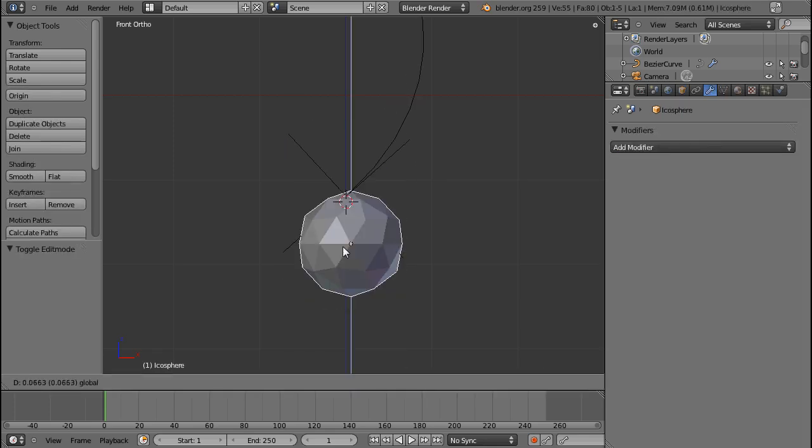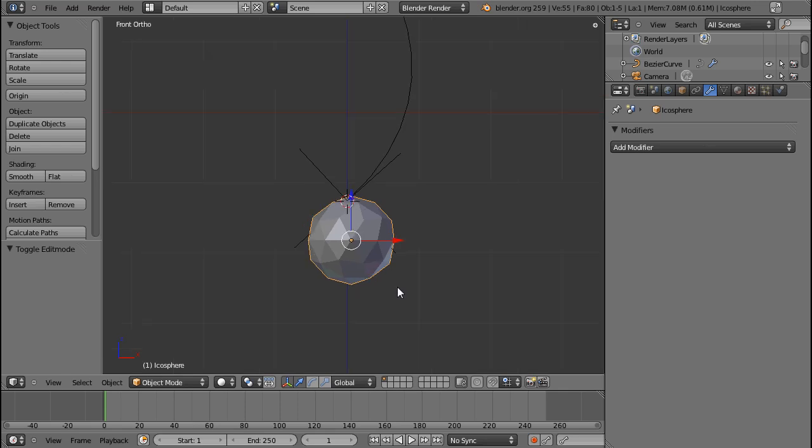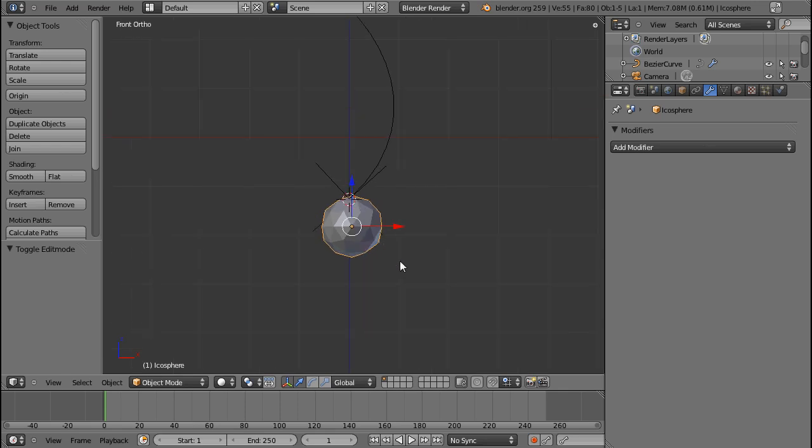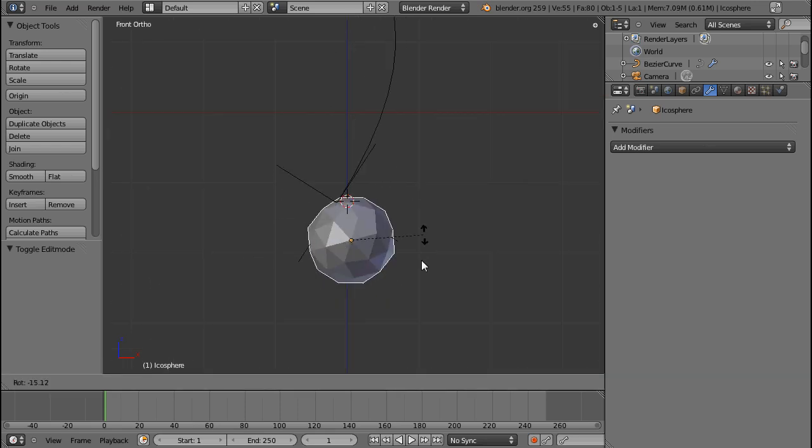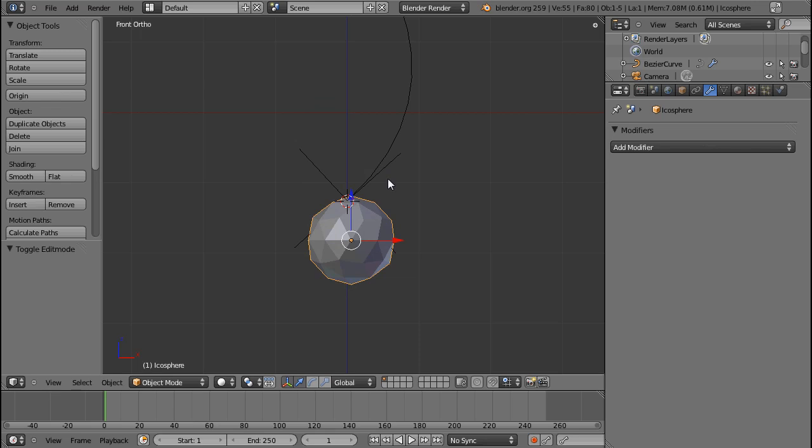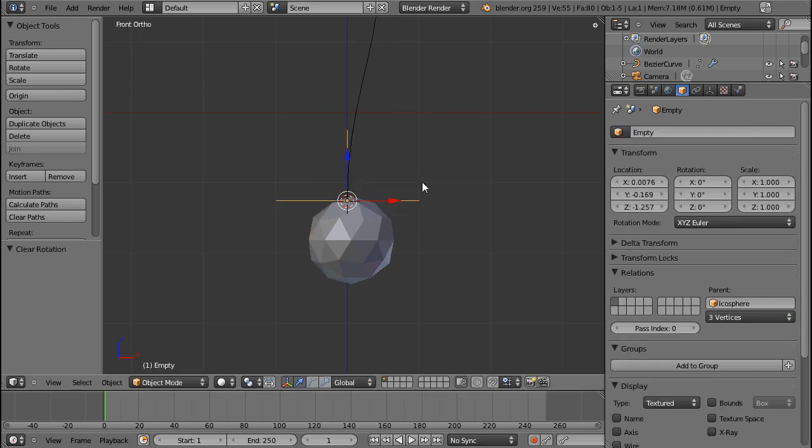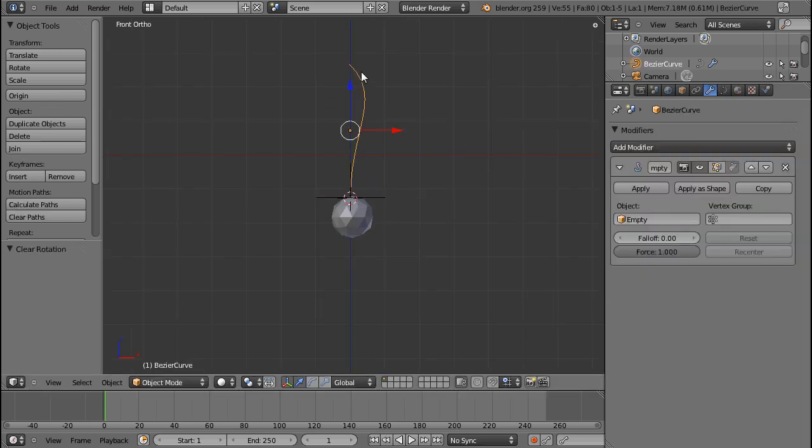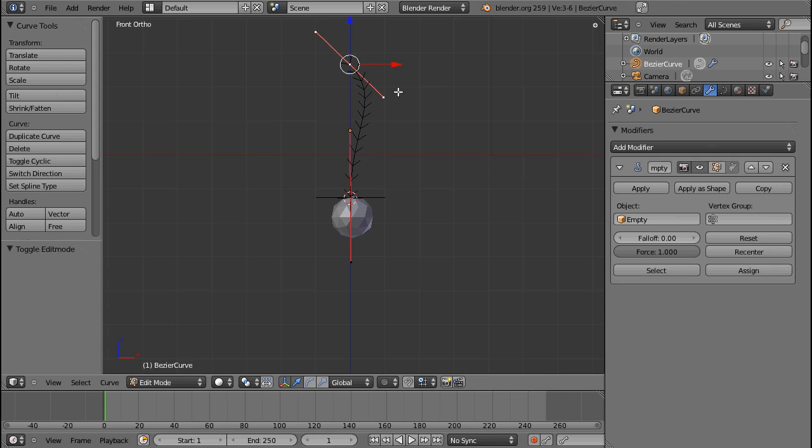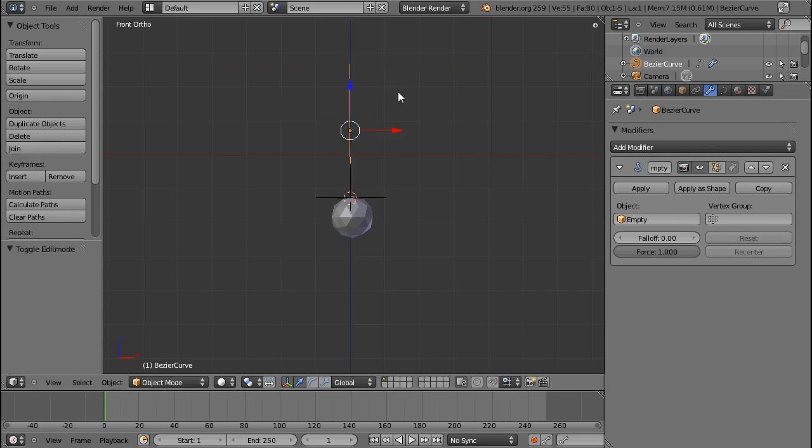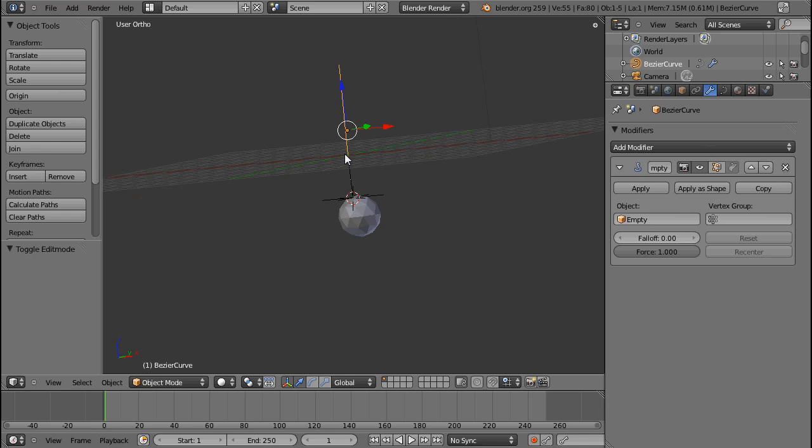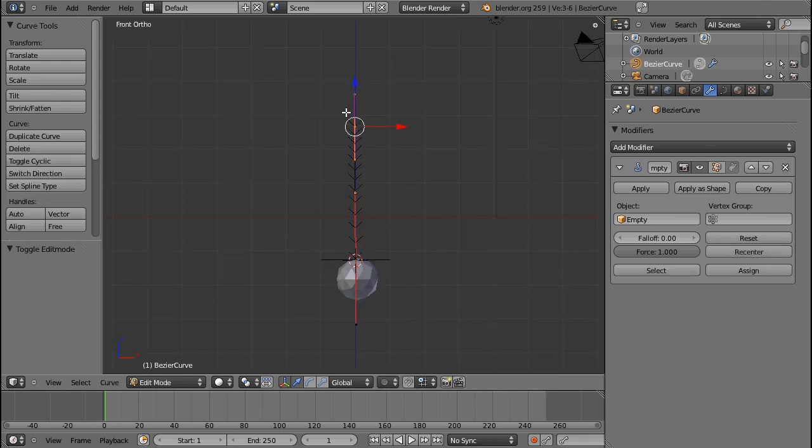The empty is now parented to the icosphere. Maybe I should clear the rotation because right now - if you press S, X, and then zero, you can make these two handles be exactly on the same X position.